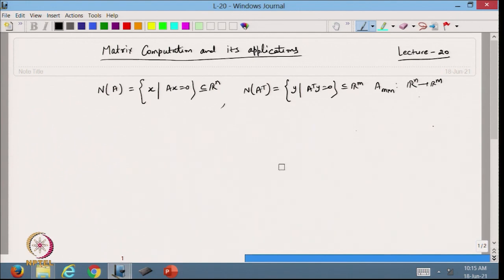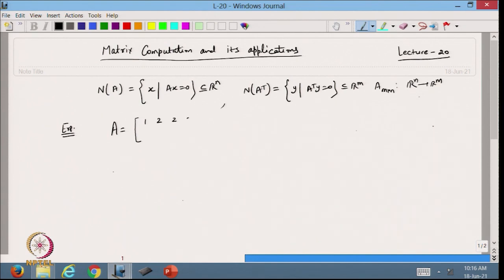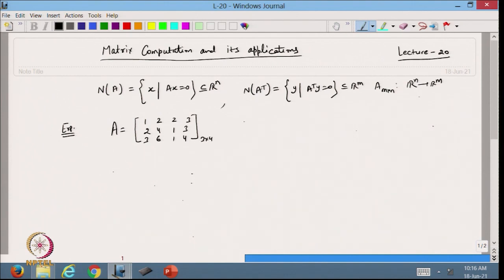Now I will take one example and go further. I take a matrix A with entries: first row 1, 2, 2, 3; second row 2, 4, 1, 3; third row 3, 6, 1, 4. This is a 3×4 matrix, so it defines a map from R^4 to R^3.